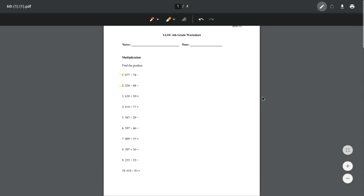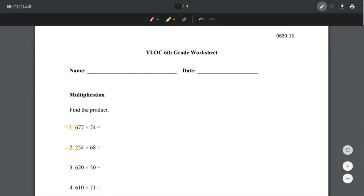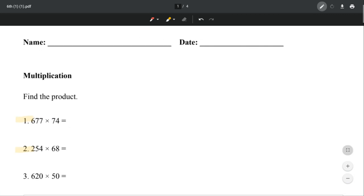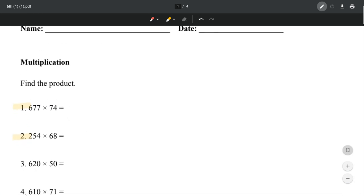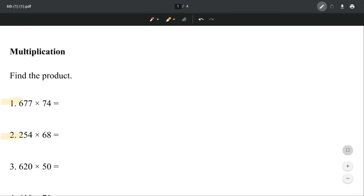Hey guys, this is lesson 15, and let's go ahead and get started with some multiplications. Let's look at number 1. We're doing simple multiplications to find the product.